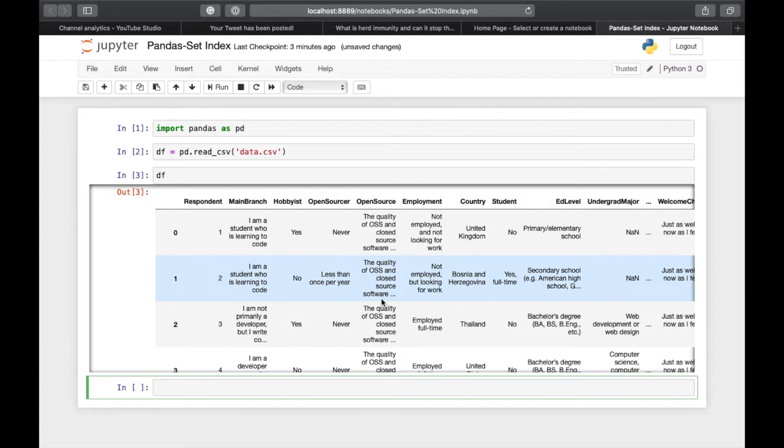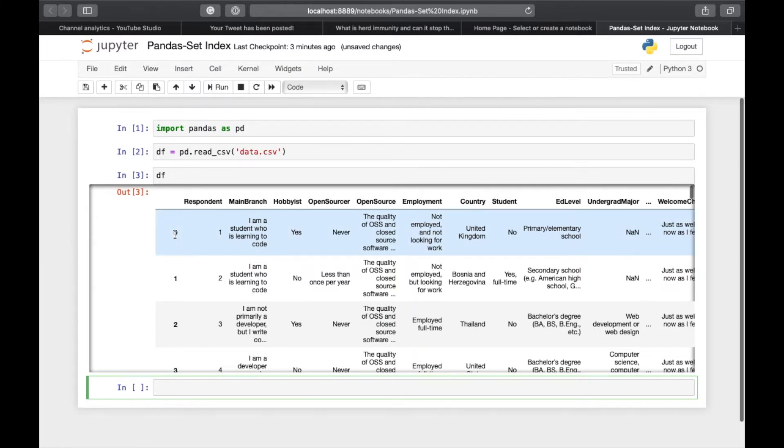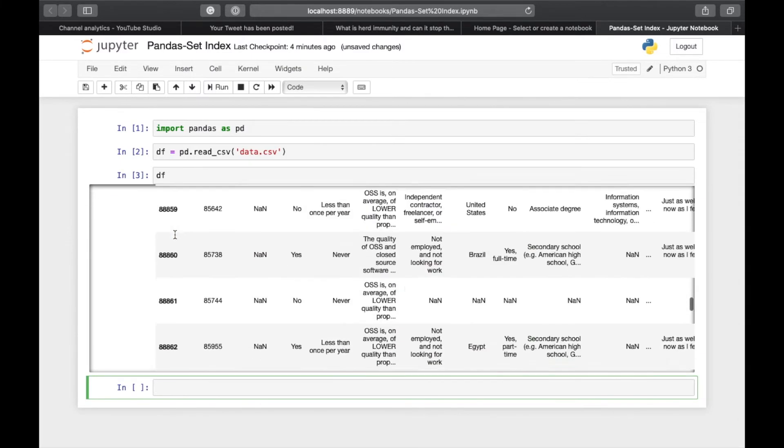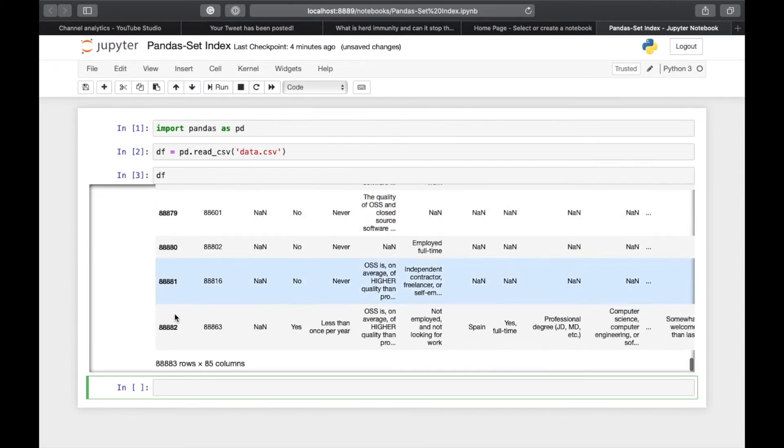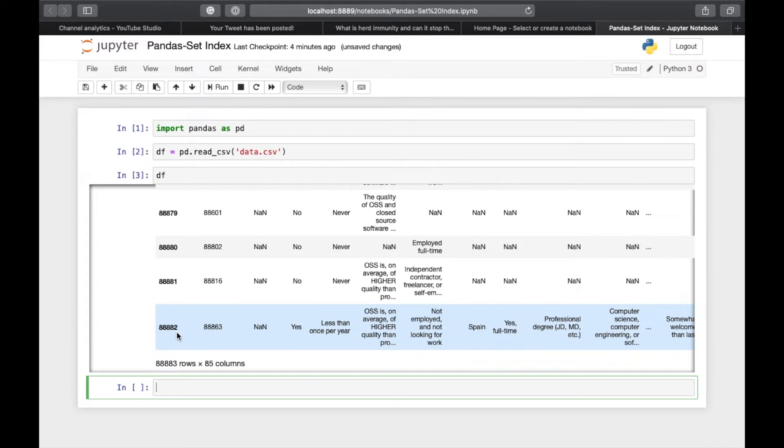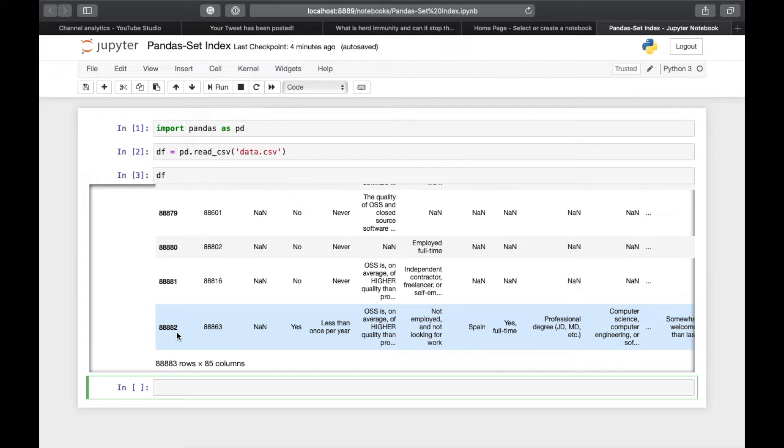If you have a closer look at the data, the first column without any column name, starting from 0 through 88882, is the index of the DataFrame. Since we have not explicitly set the index, pandas has automatically set the default index ranging from 0 to n minus 1, where n is the number of rows in the DataFrame.